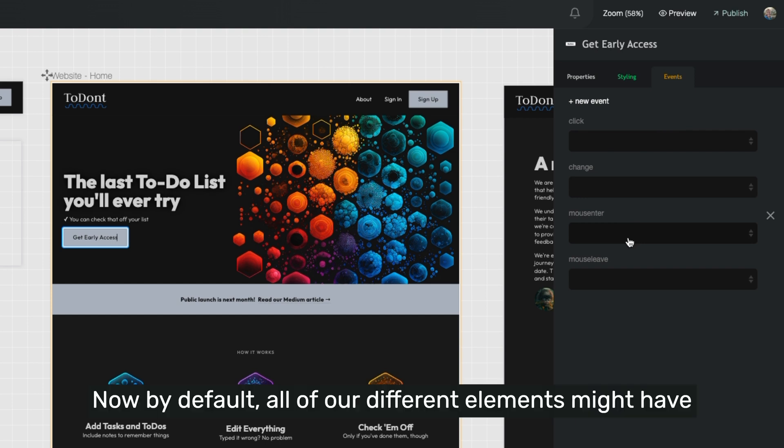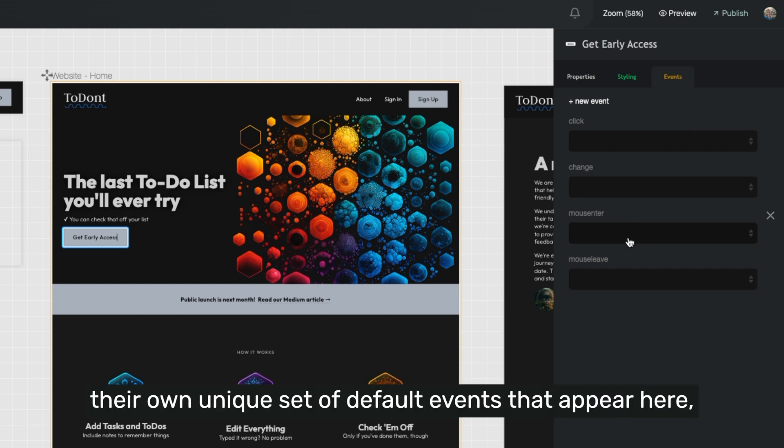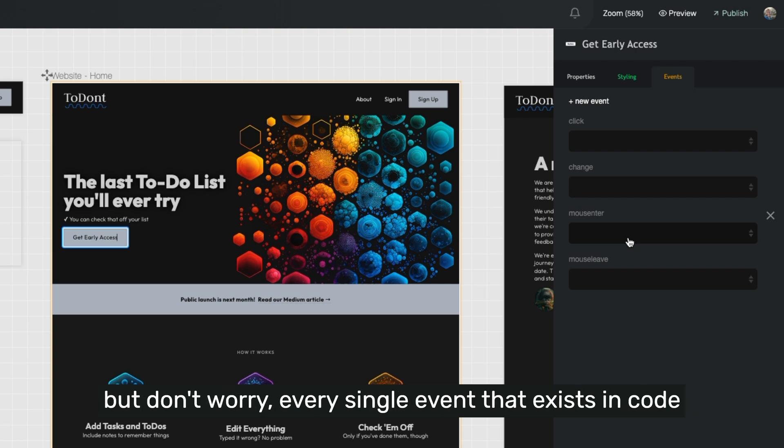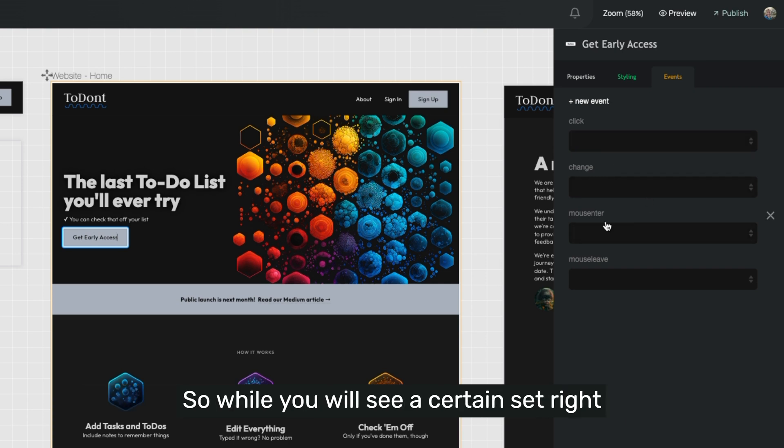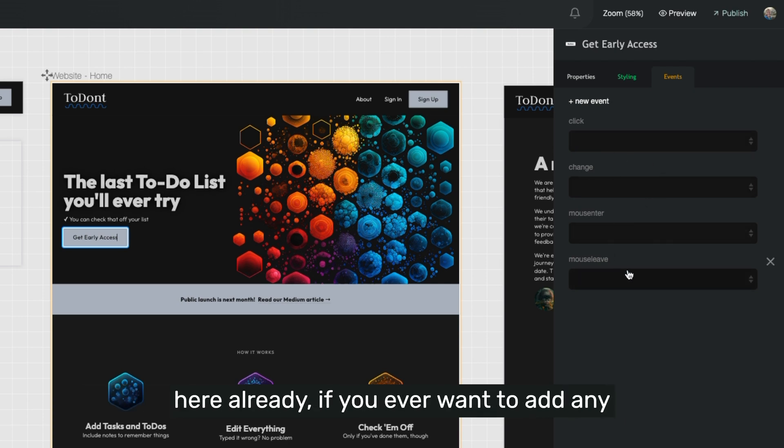Now, by default, all of our different elements might have their own unique set of default events that appear here. But don't worry, every single event that exists in code can be added to any element inside of your Builder project. So while you'll see a certain set right here already,